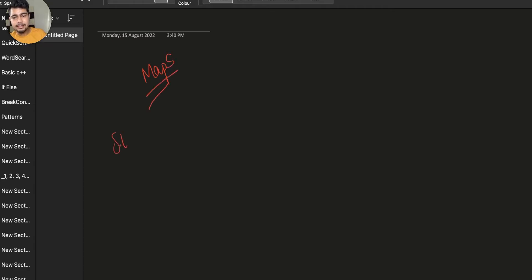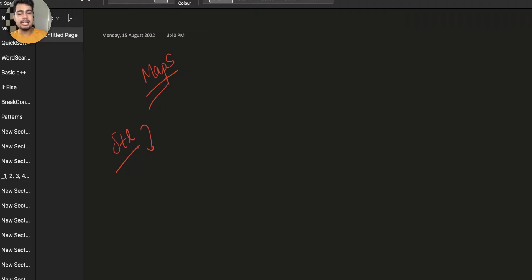We will study from STL. We will not go directly into depth of implementation. I will tell you how the implementation is and what kind of things are there. Maps and unordered maps.